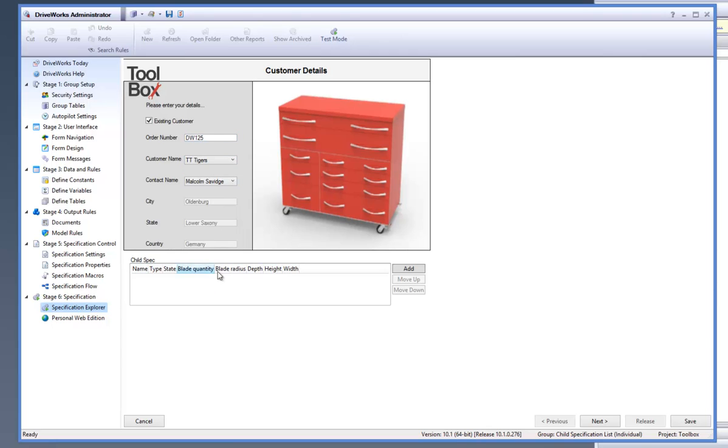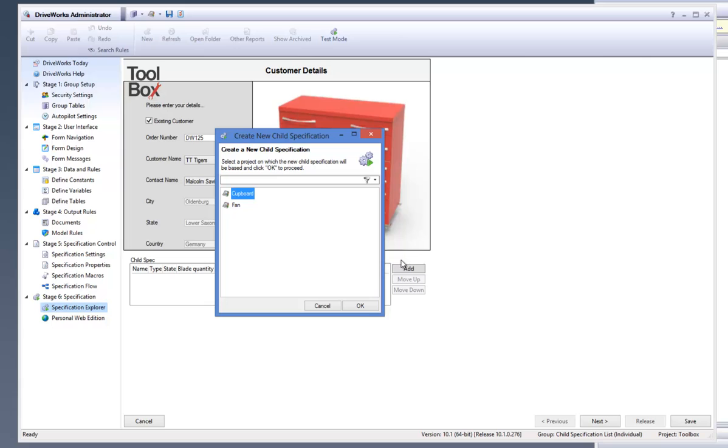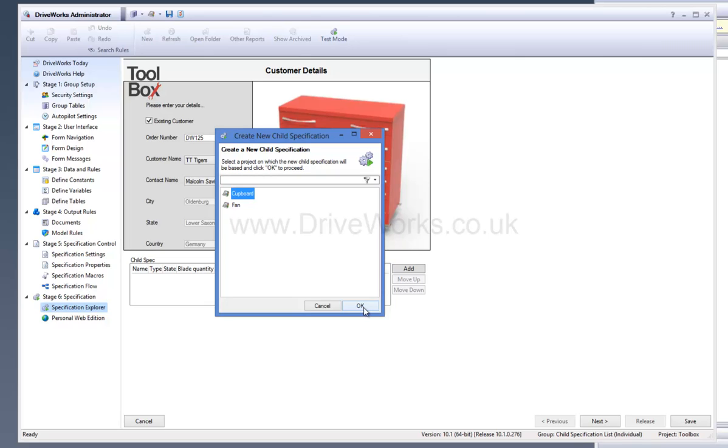Fill in the form and then click on Add from the Child Specifications List. It is possible to change the look and feel of this Child Specification box by adding dynamic graphics to it. Further information on how this can be done can be found on our website at www.driveworks.co.uk.